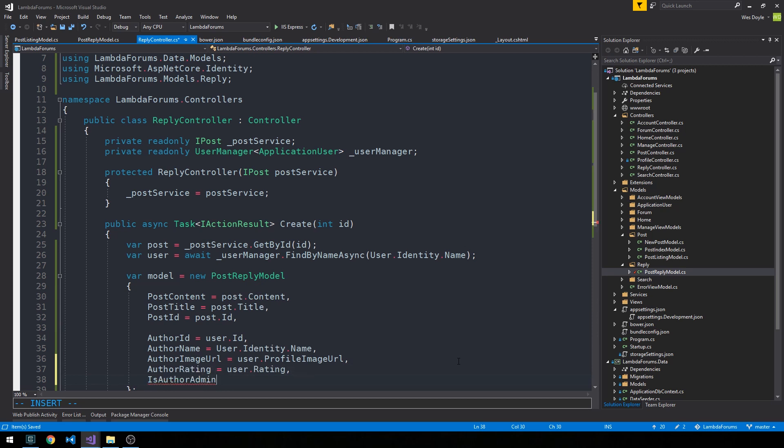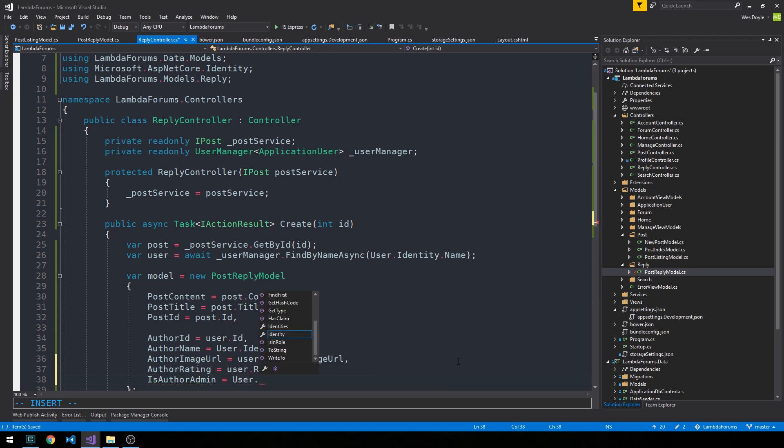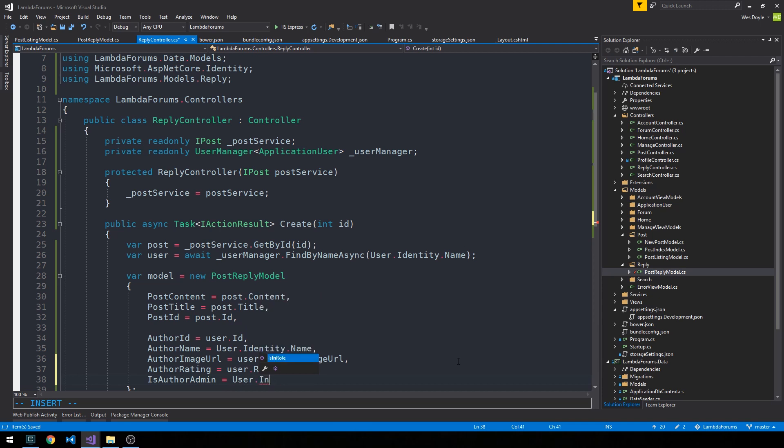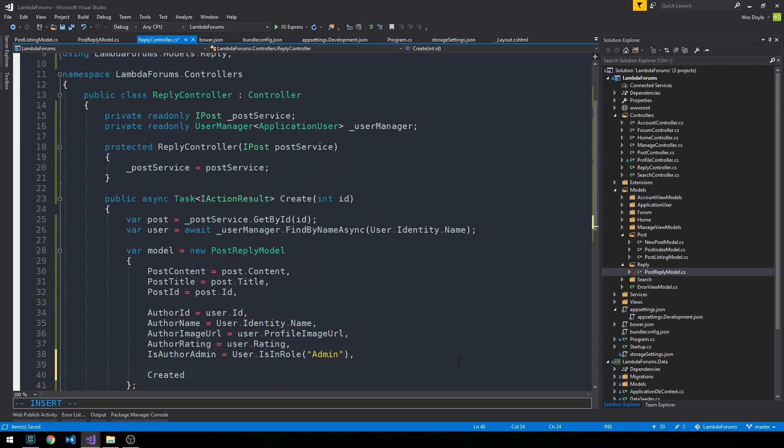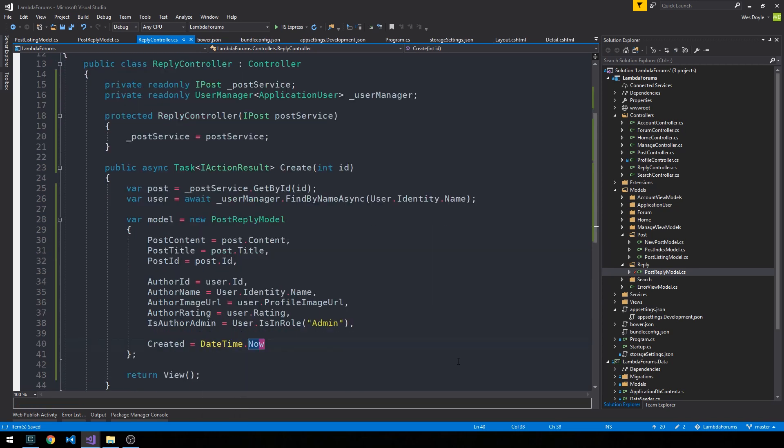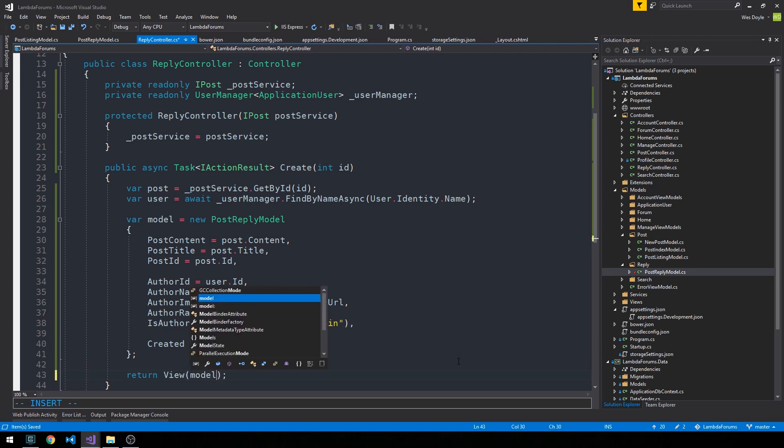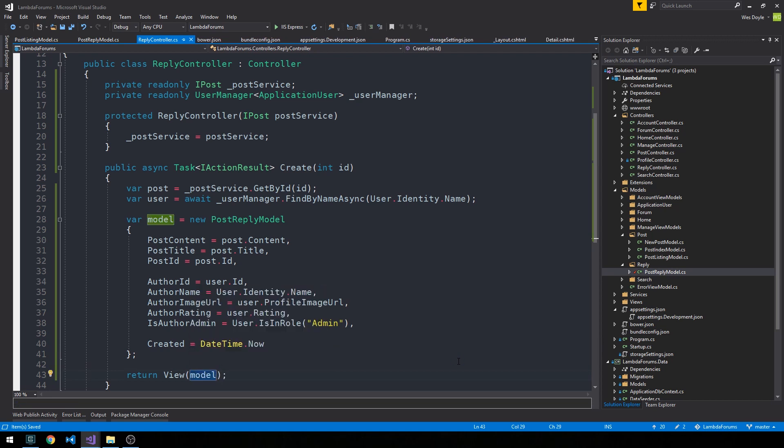And from that, we can grab the user.identity.name. The author image URL is the user object that we pulled back using our user manager, and from this, we have our application user model that we can actually just grab the image URL from. And then the author ID is that user's ID. The rating, and then whether or not the author is an admin. And for this, we can look at the context, and so we could say user.isenrole.admin. And then our created can just be datetime.now.